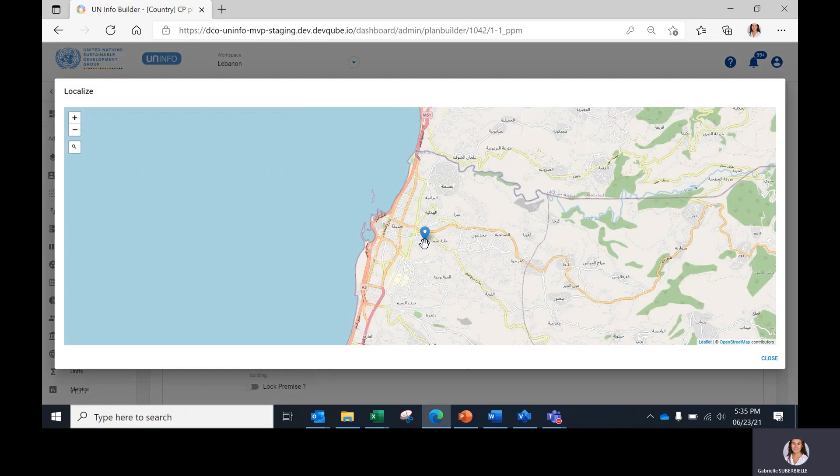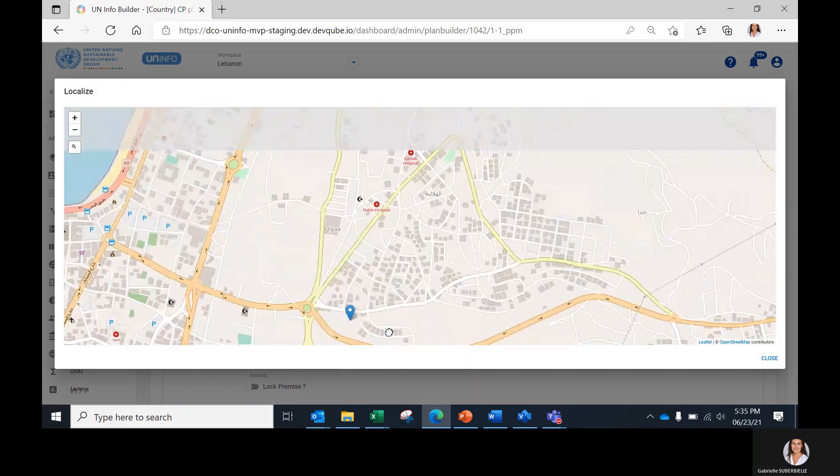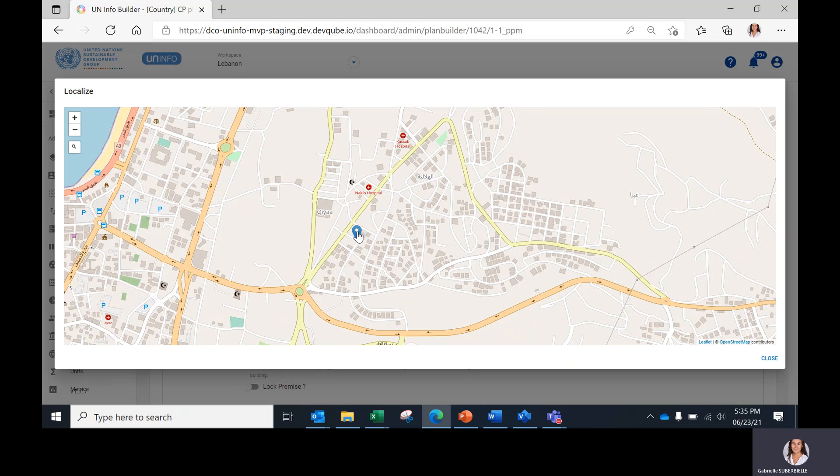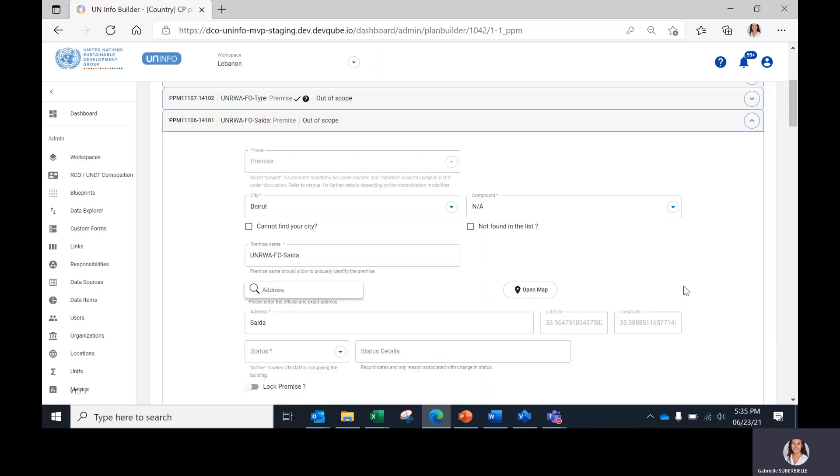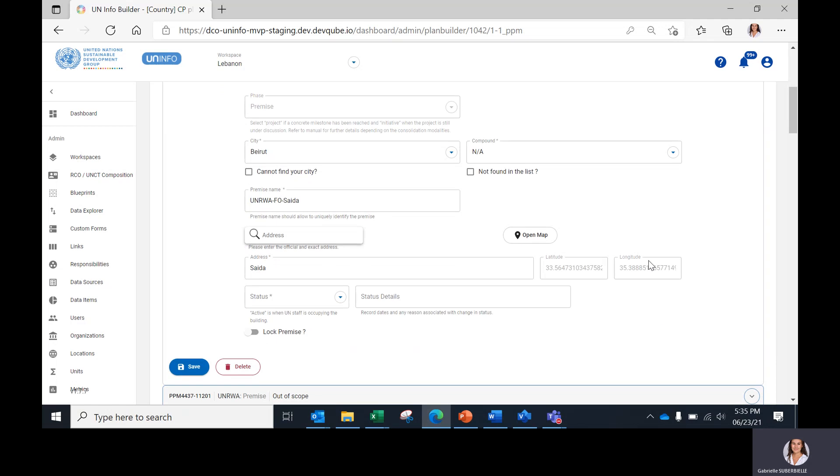You are able to refine the coordinates using the map function. By clicking on 'Open Map', dragging and dropping the pin to have a more precise location, the latitude and longitude will be automatically changing.